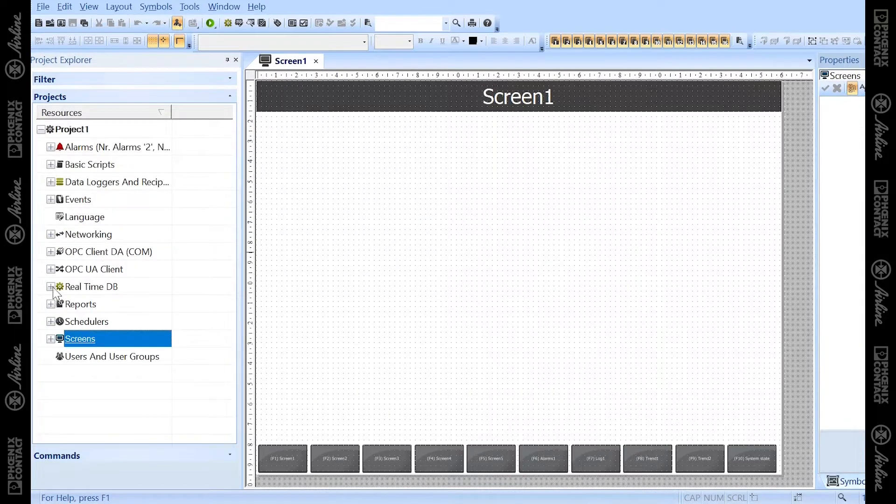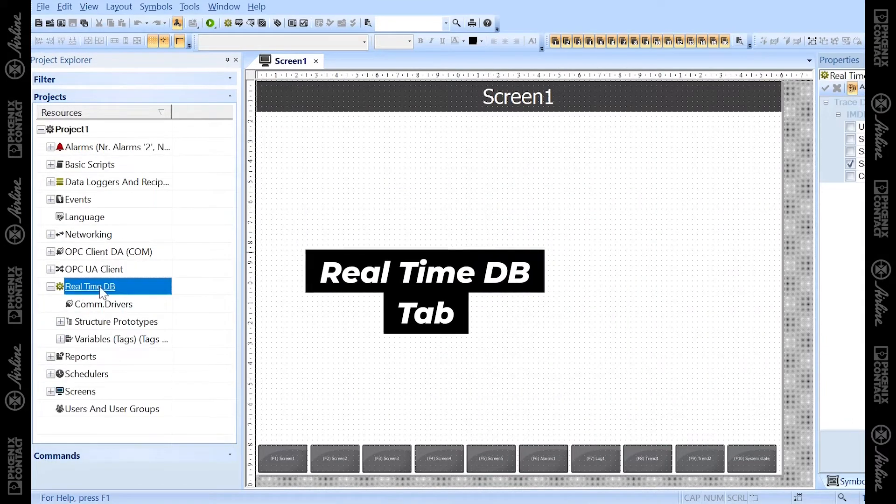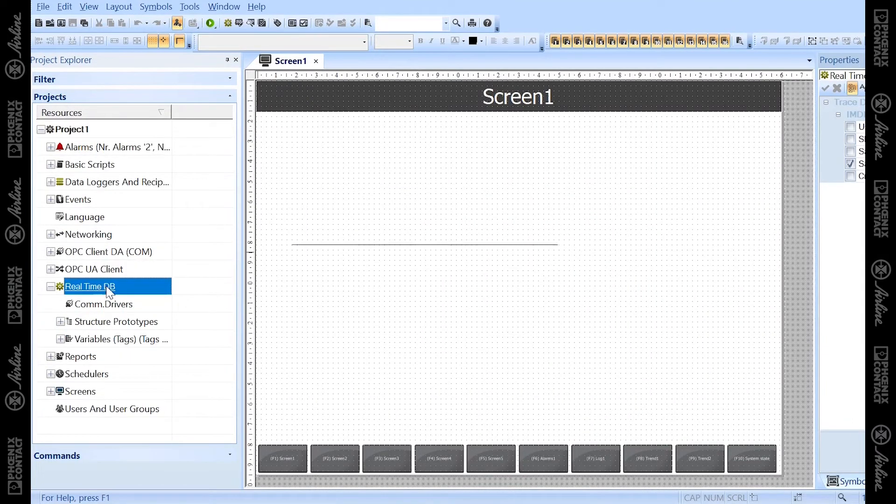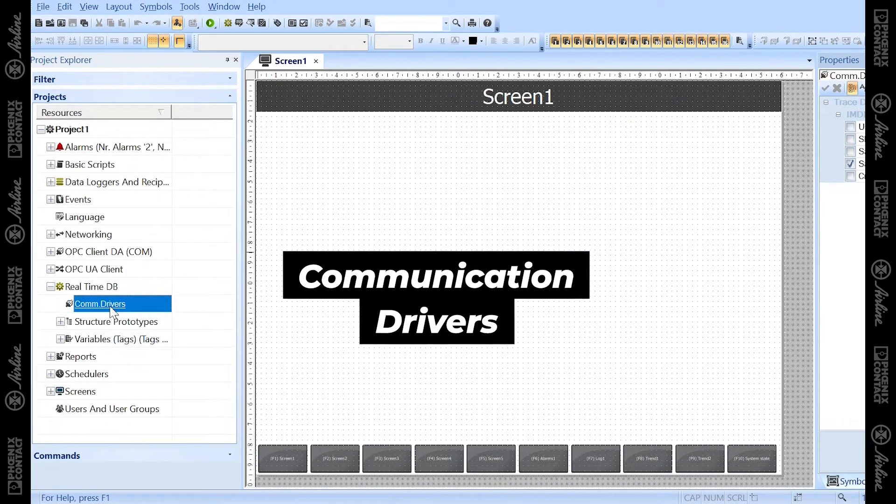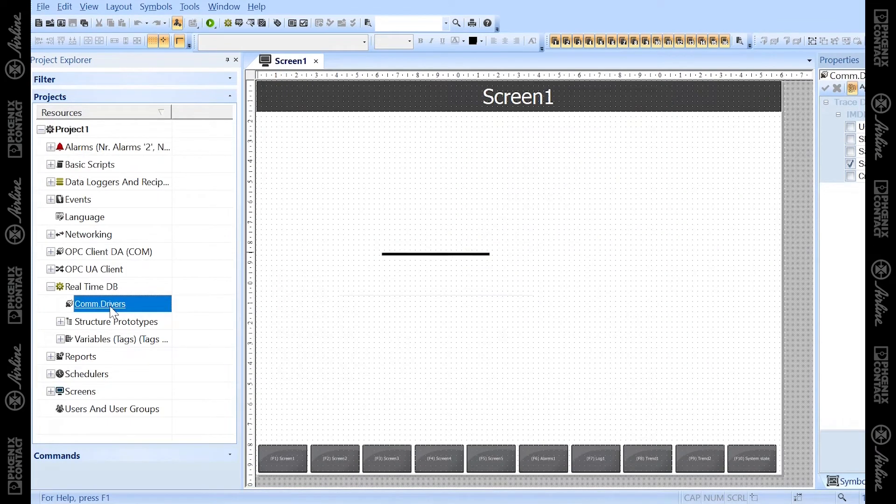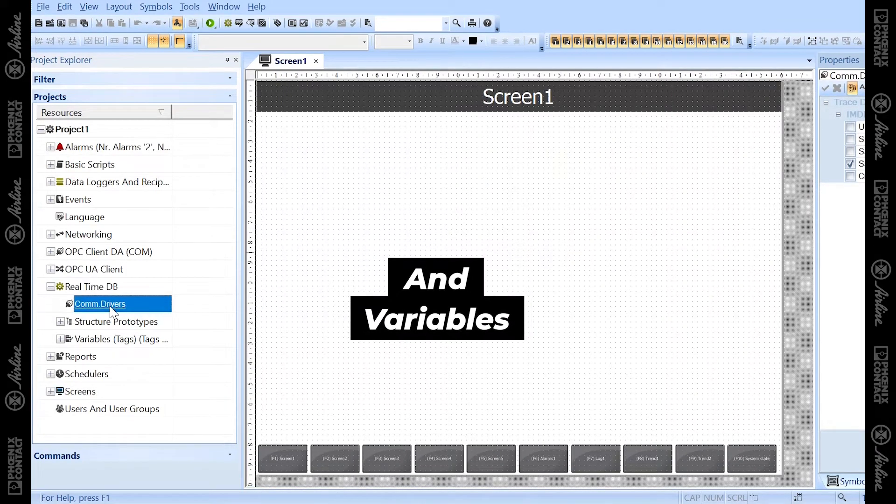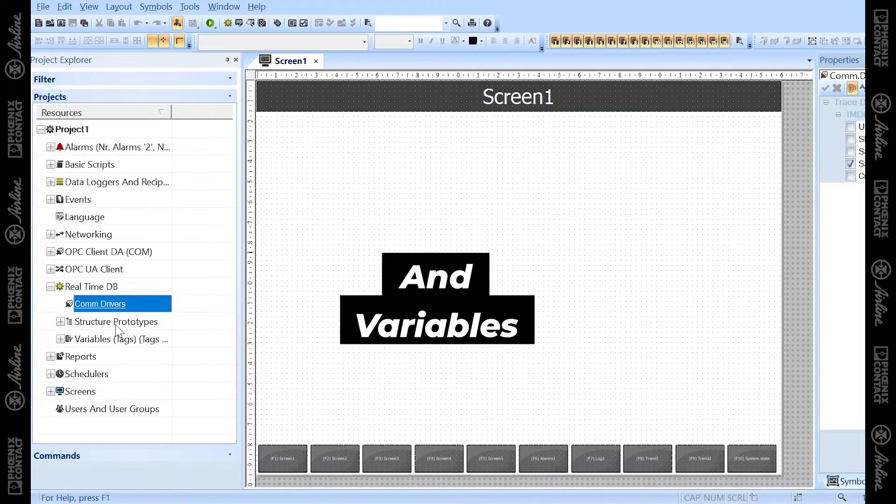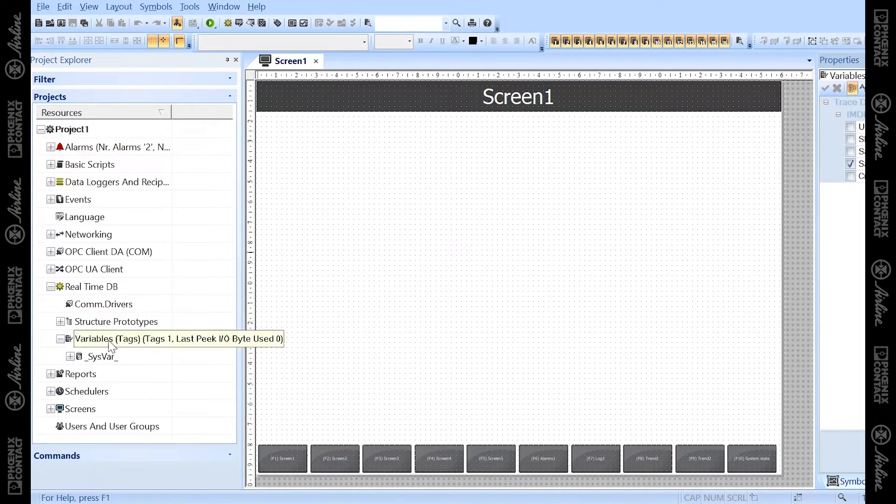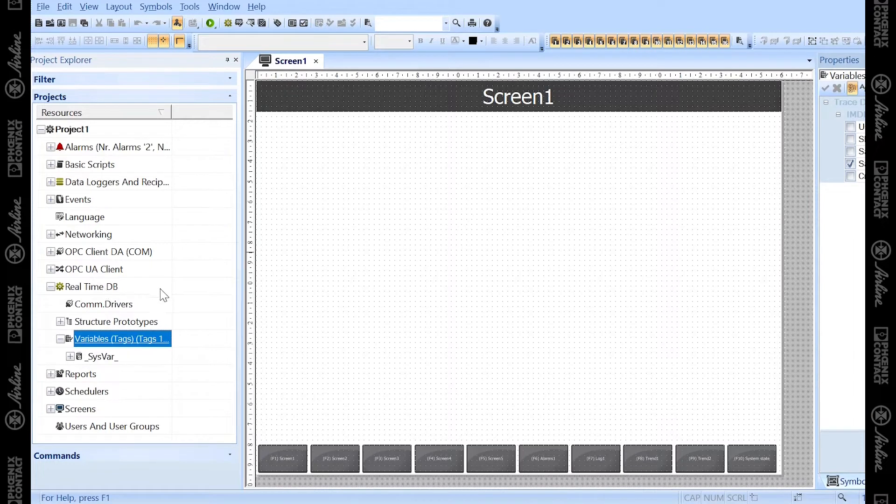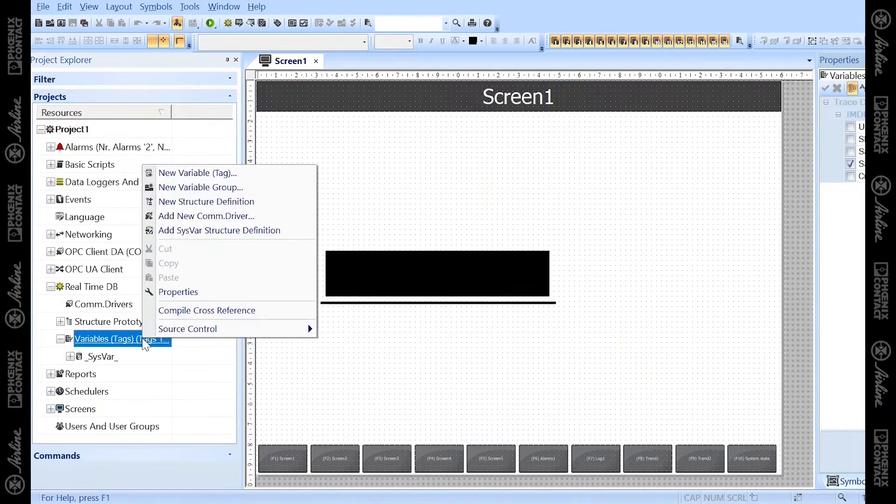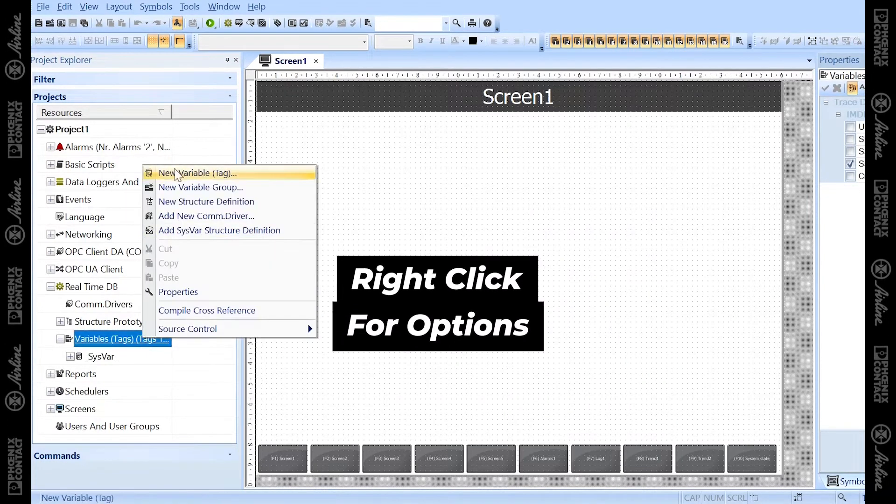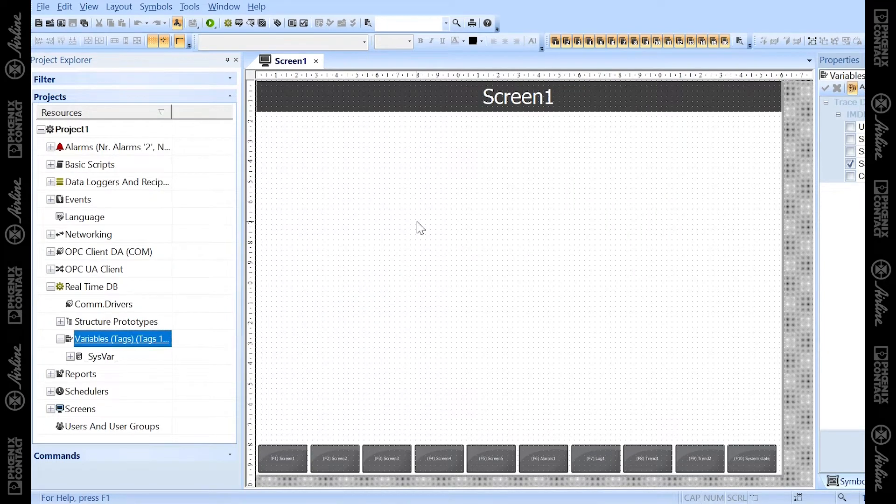The second thing I want to cover is the Realtime DB tab. Under this is where you'll find your communication drivers to connect to your PLC and pull in your variables. Once those variables are pulled in, they'll show up under this Variables tab here, which is still under Realtime DB. You can use those variables or add a local variable here to link them to your objects to make different things happen on your HMI screens.